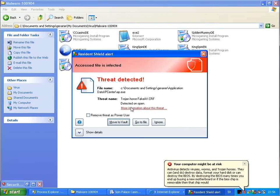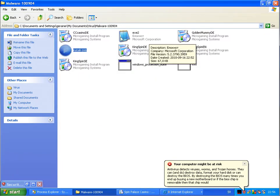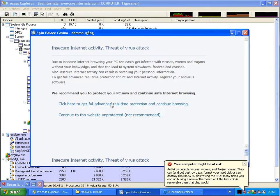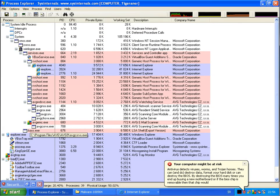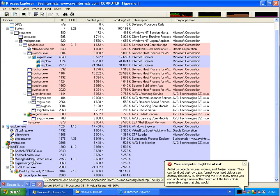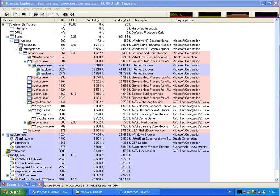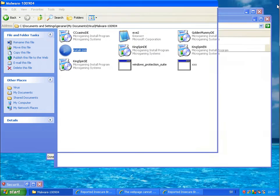I'll run this file. FakeAV. Move to Vault. This is not working because it looks like I don't have an internet connection. And you see here a lot of processes running. I will close that.